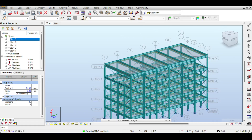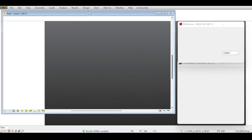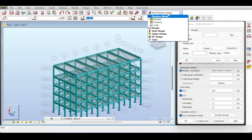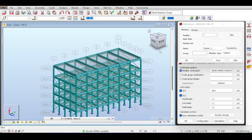To start designing steel structures, go to Design and select Steel Member Design, which will open a different GUI. If you have forgotten to do something in your model and want to access your modeling GUI back, click on the GUI selector — instead of staying at Steel Design, you can get back to Geometry, which will return you to your usual Robot environment.